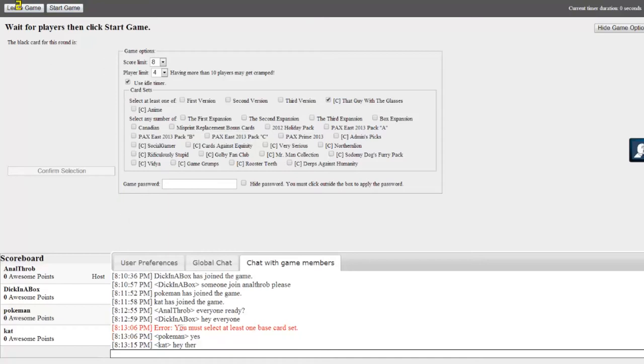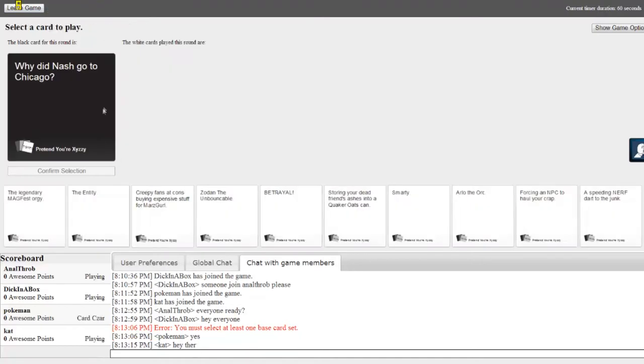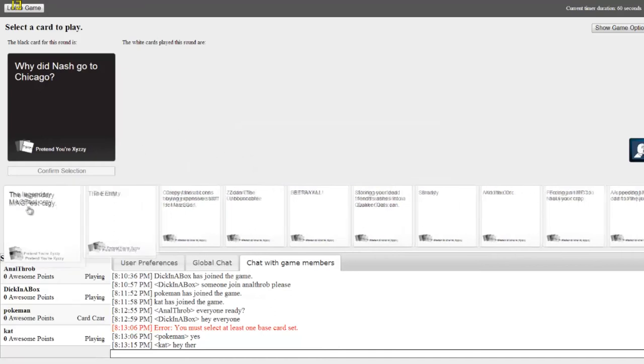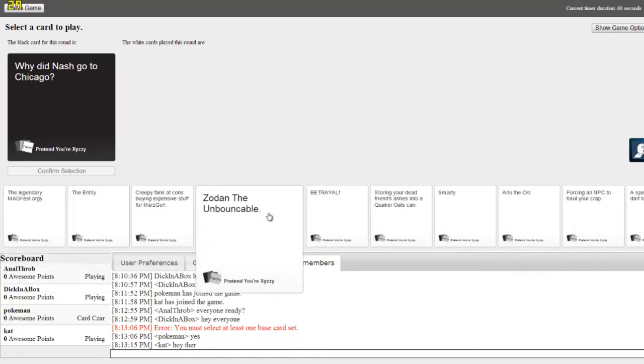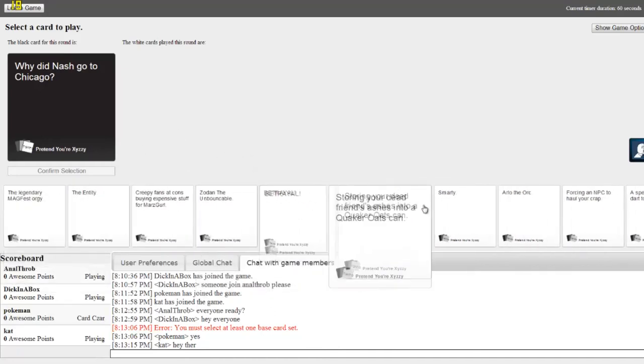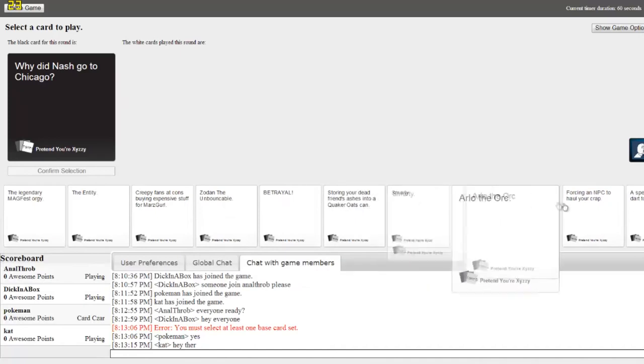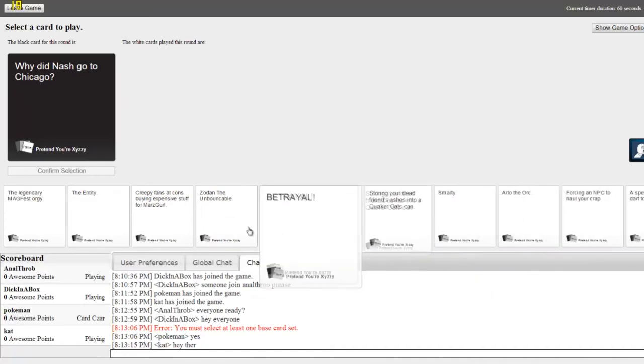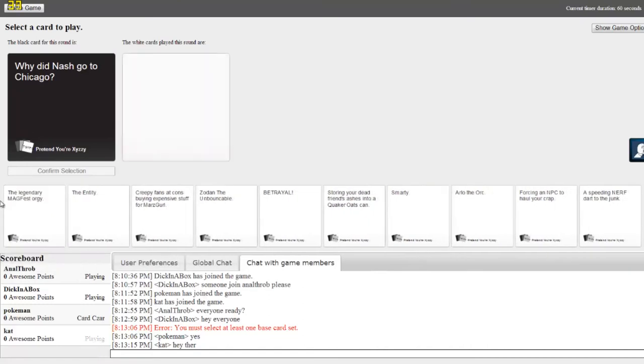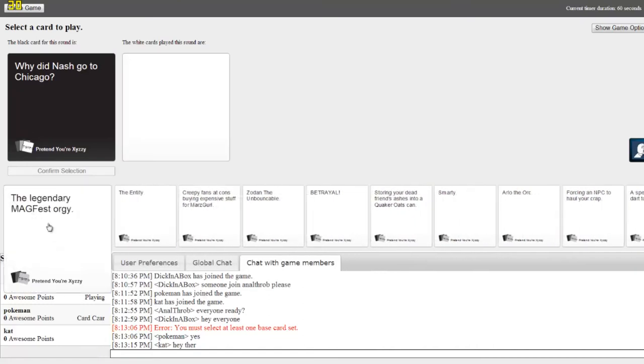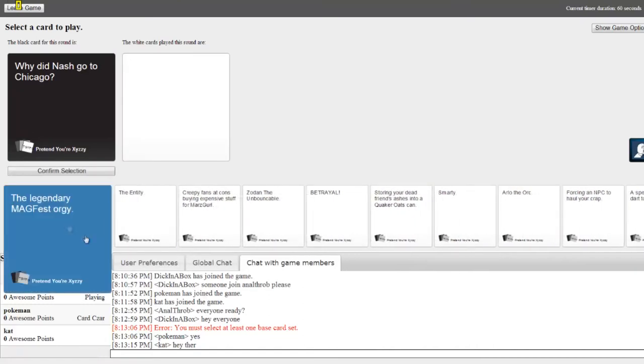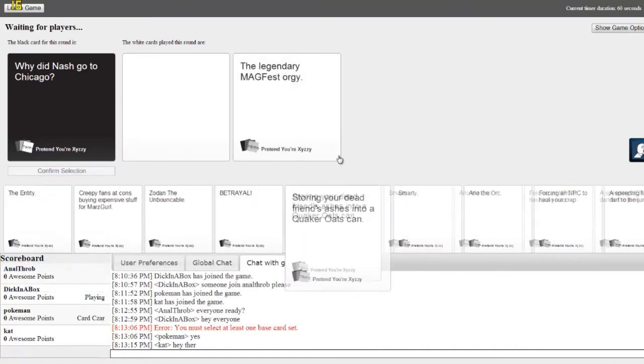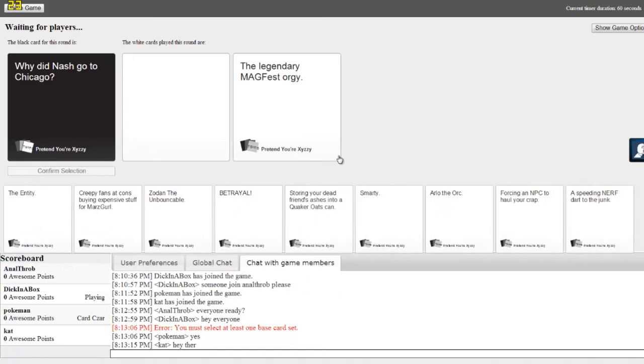I gotta select a card, okay here we go. Okay, hey there. Why did Nash go to Chicago? Who is Nash? A speeding Nerf dart to the junk.